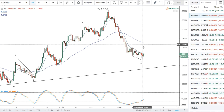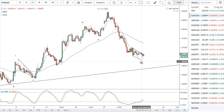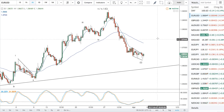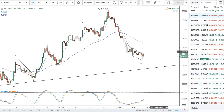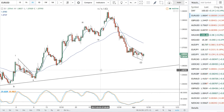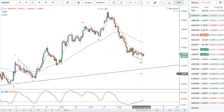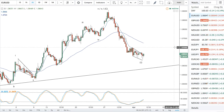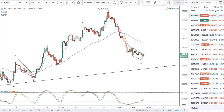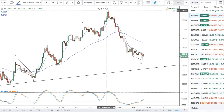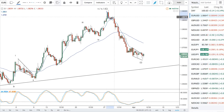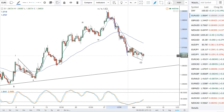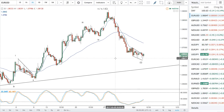EUR/USD — we've had a five-wave sequence down, so any three-wave corrective bounce will be a sell. Still looking for a large move down.